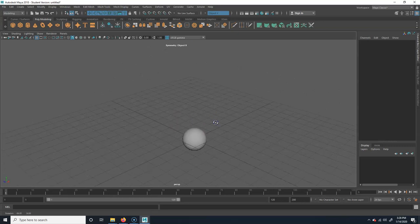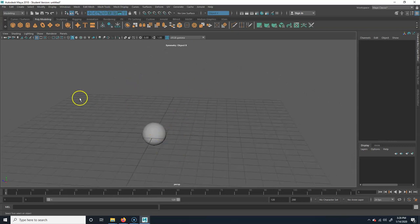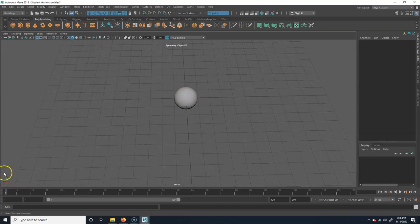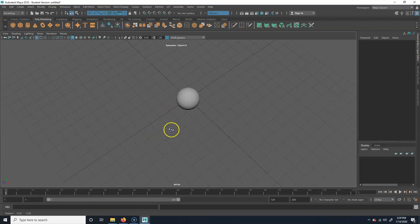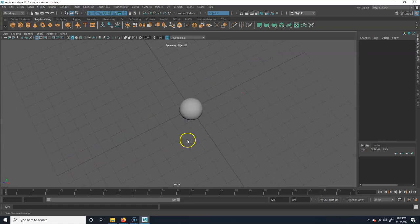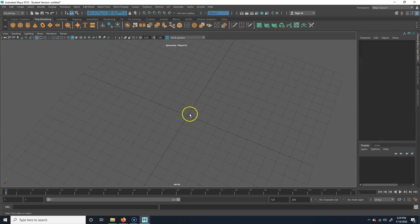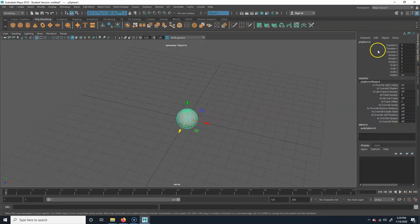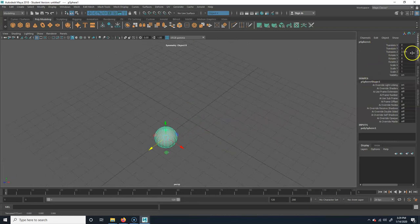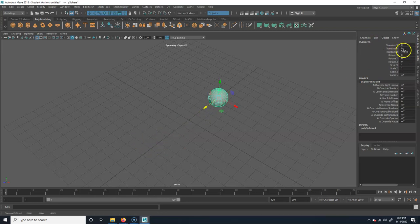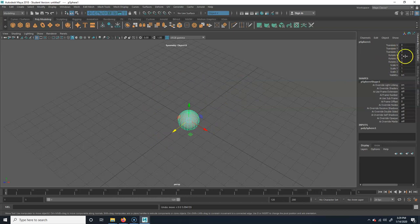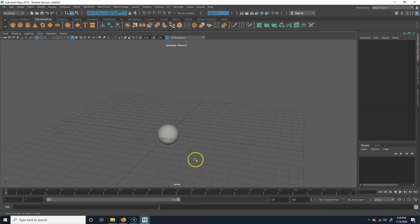You can check your orientation with the axis indicator in the corner — Z is depth, Y is up/down, X is left/right. Positive Z points forward, negative Z points back. If I move an object forward on positive Z, the Translate Z value in the Channel Box goes positive; moving back makes it negative. It's literally just showing position like coordinates.